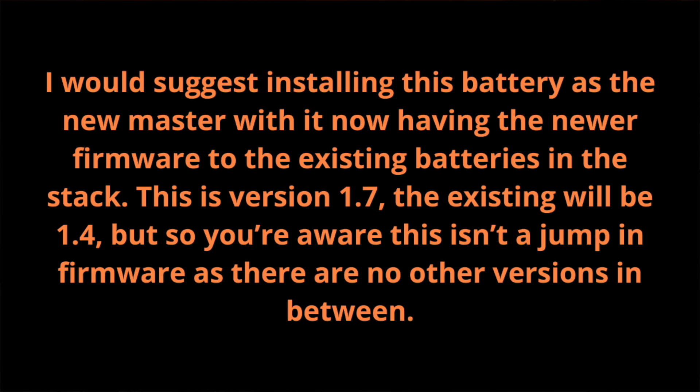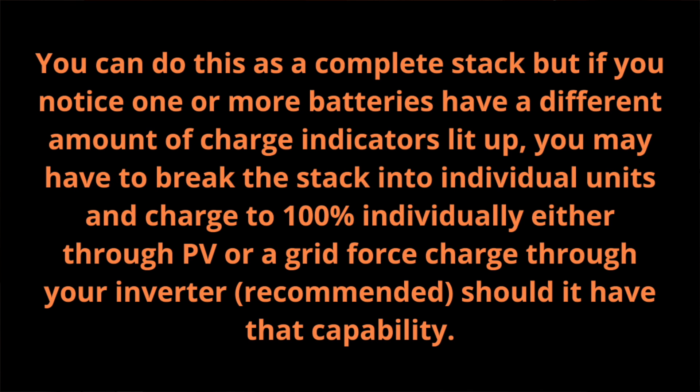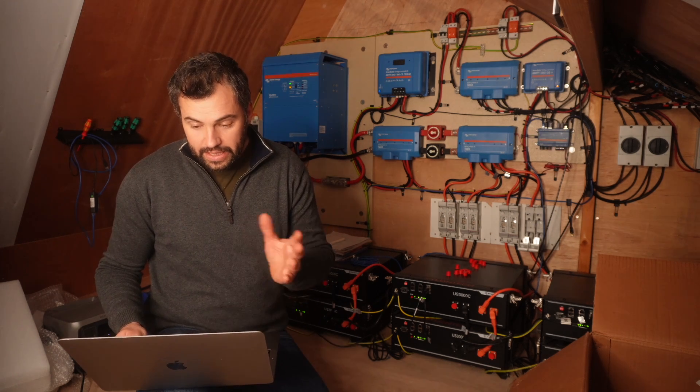So you're aware this isn't a jump in firmware as there are no other versions in between. The battery we have sent back will be as close to 100% SOC, give or take a few percent potentially lost with shipping time. To ensure the whole system will be balanced exactly, please charge your existing battery to 100% also before reintroducing this one. You can do this as a complete stack, but if you notice one or more batteries have a different amount of charge indicators lit up, you may have to break the stack into individual units and charge 100% individually either through PV or a grid force charge through your inverter recommended should it have that capability.